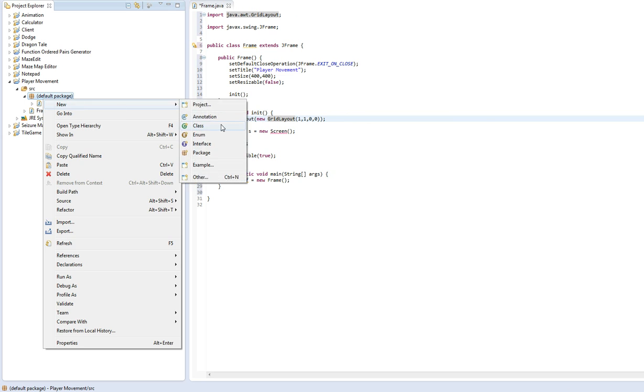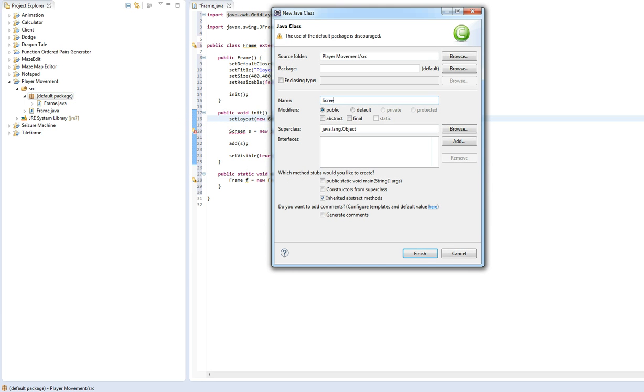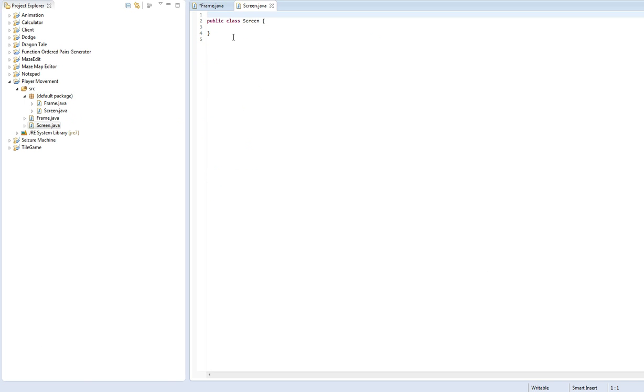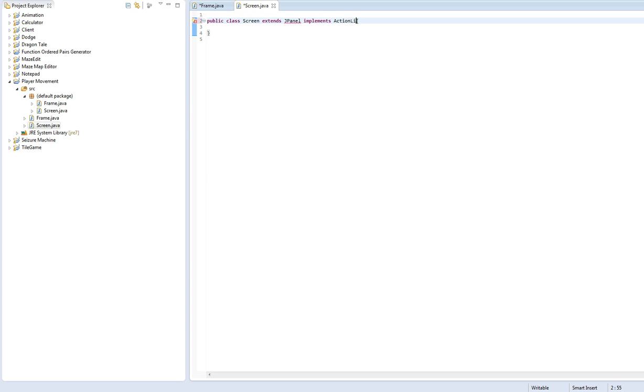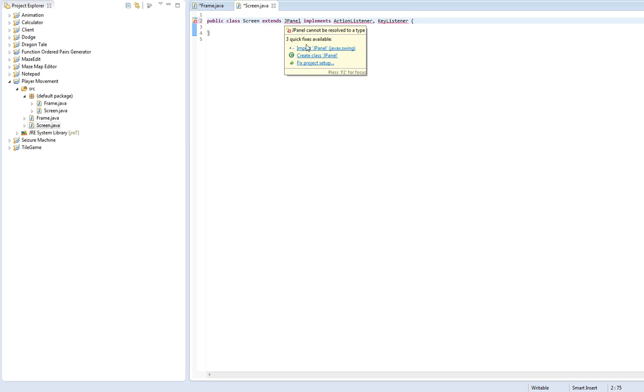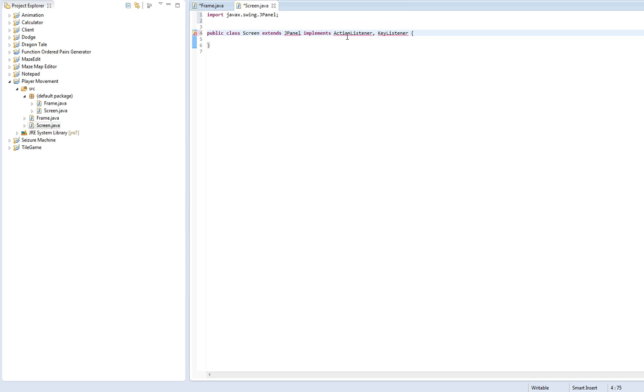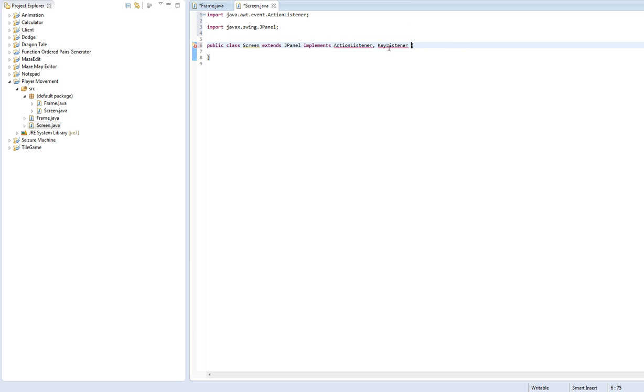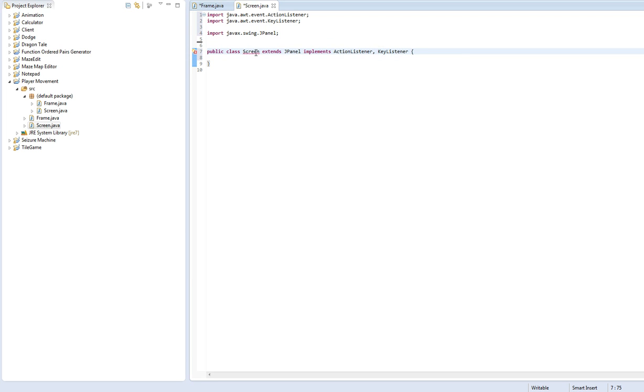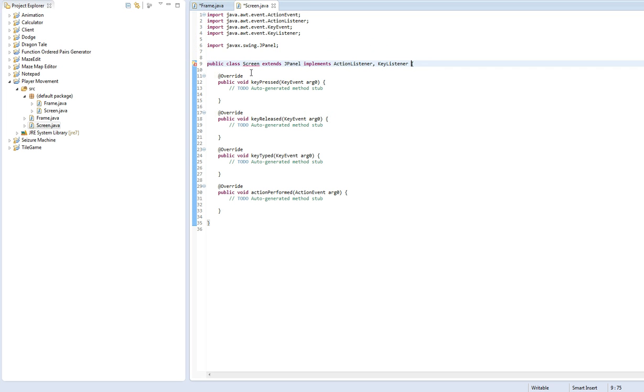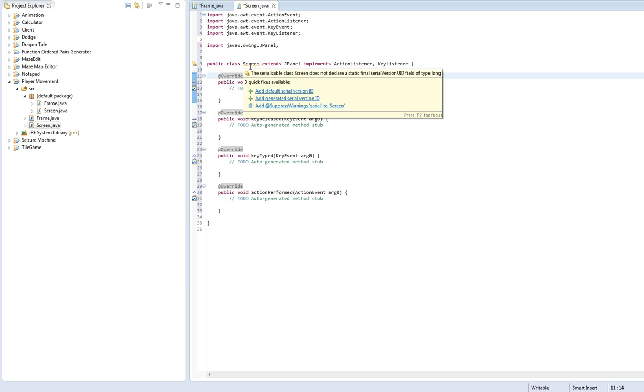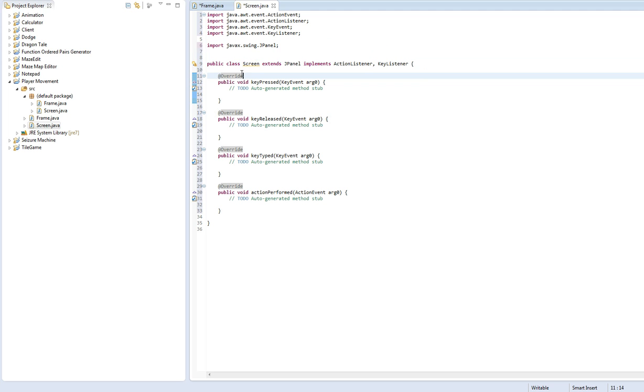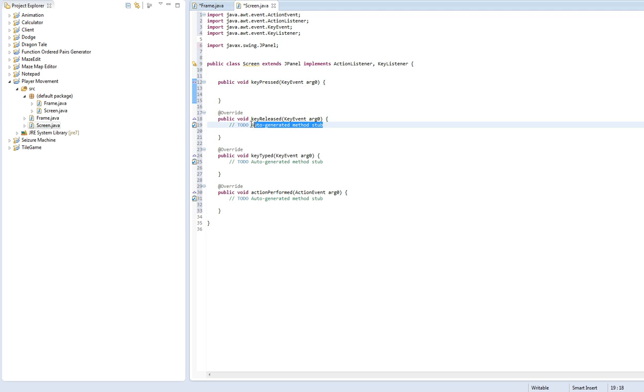New class. We'll call this screen and have it extend JPanel. And we want it to implement action listener and key listener. Alright. So make sure you import all of these. Come on. Alright. So add all the methods. Let's just delete all this extra junk that we don't need.